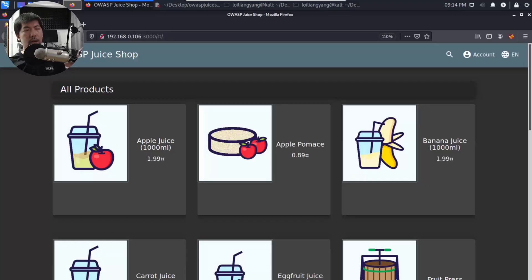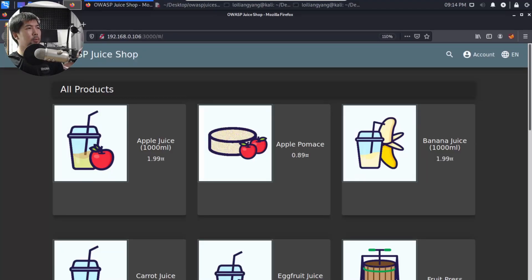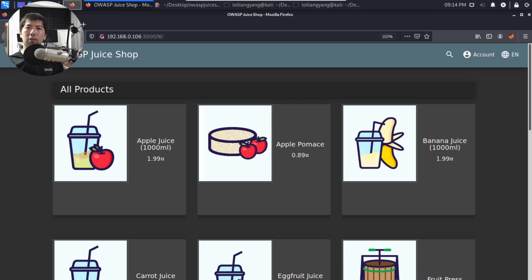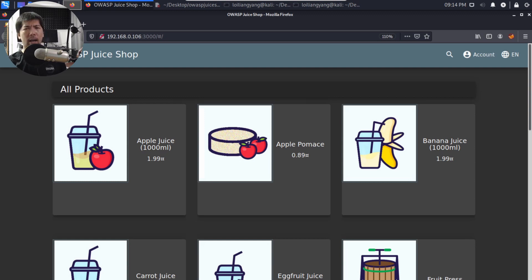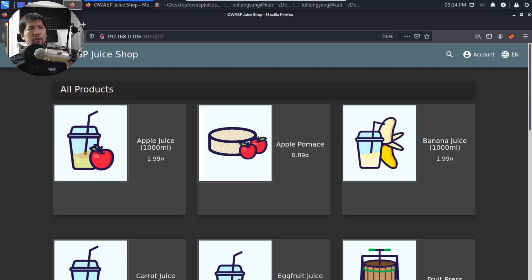So right in front of us, we actually have OWASP Juice Shop. This is Open Web Application Security Project. And of course, right in front of us, we have a vulnerable site. I really like the whole team behind this site because it's like an e-commerce site, but for a juice shop.